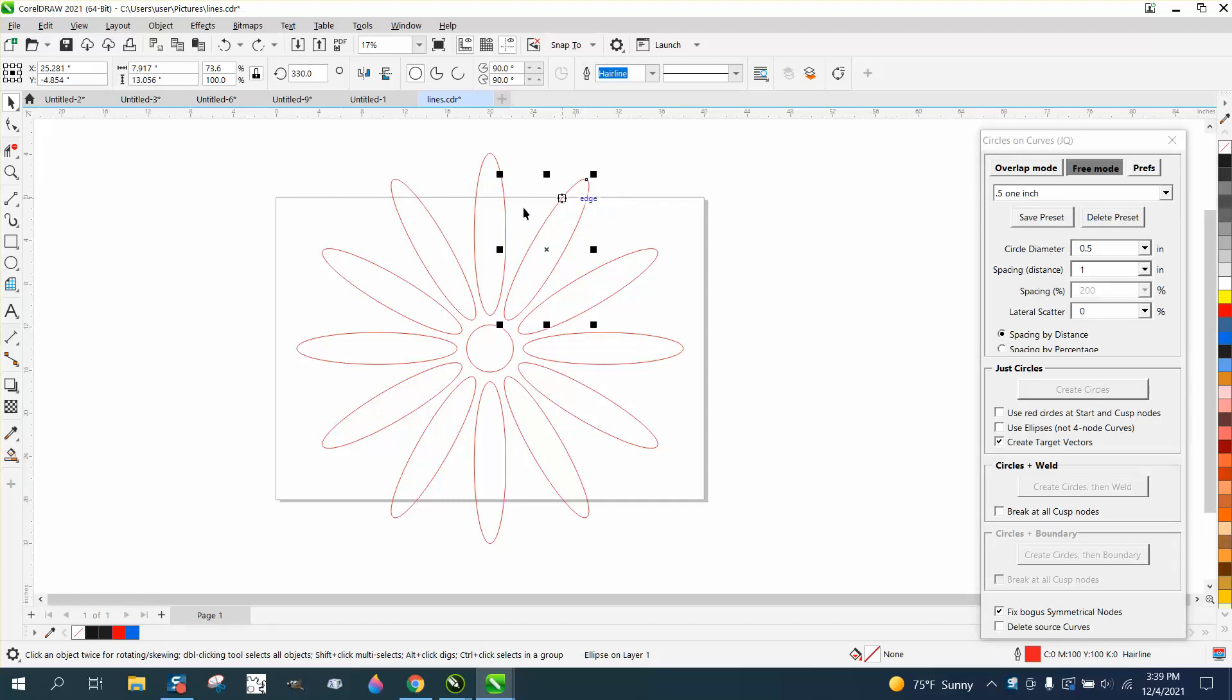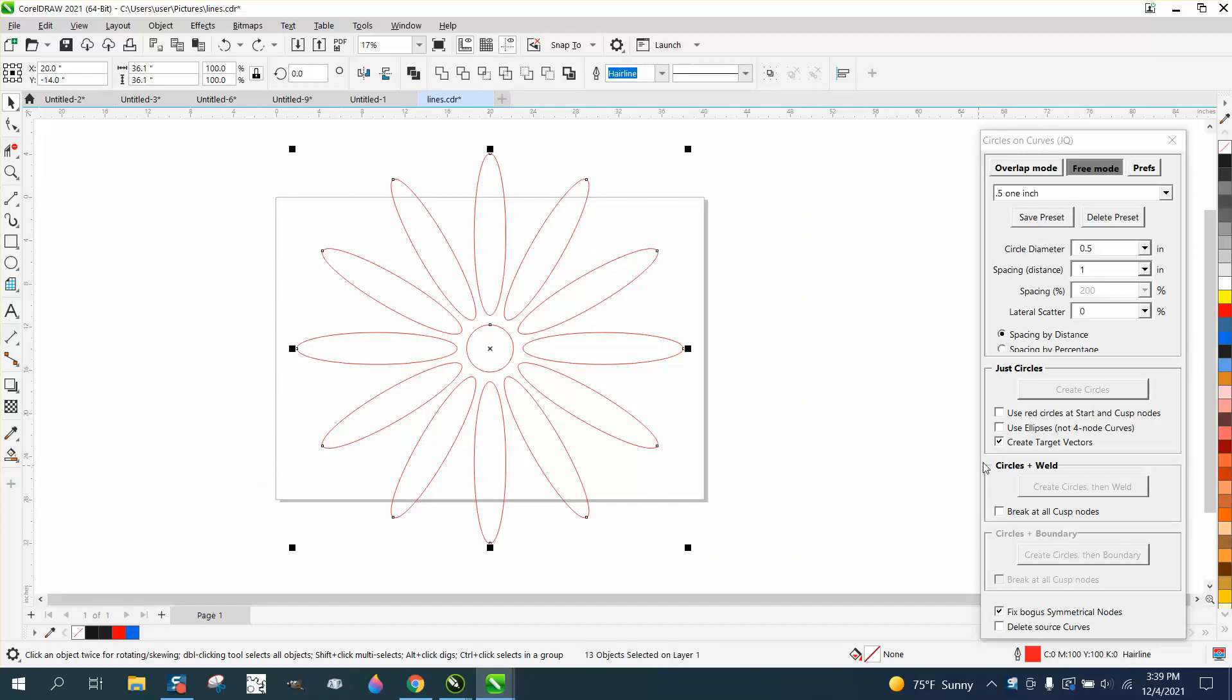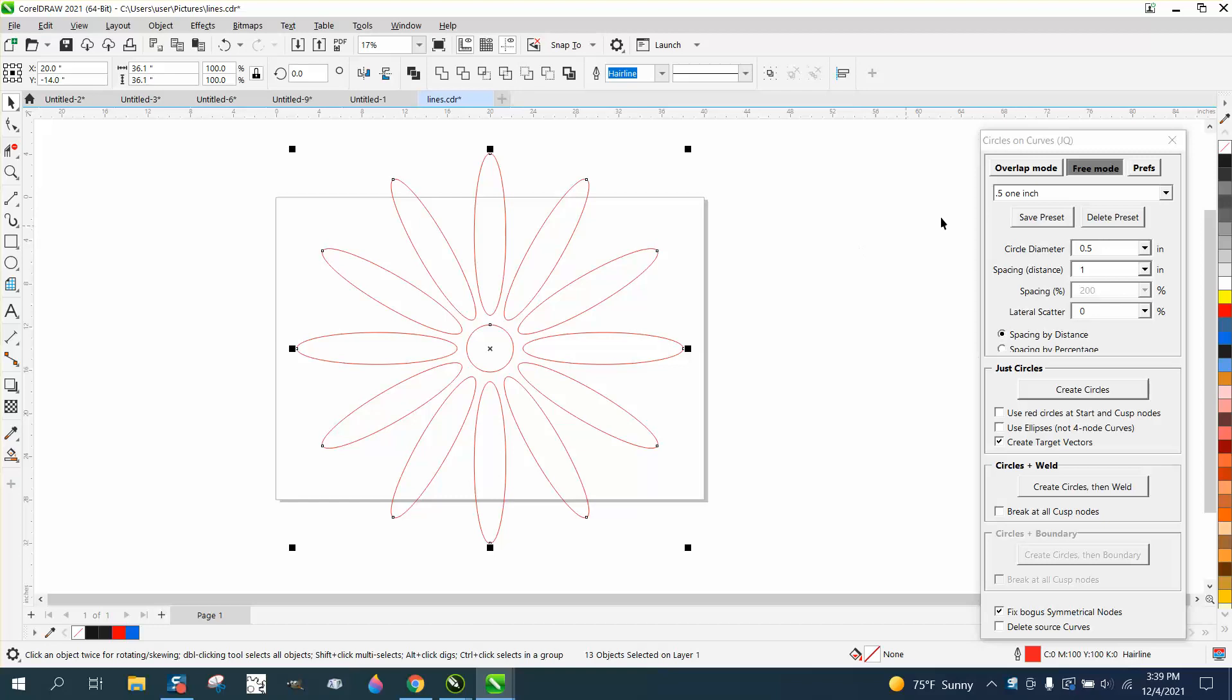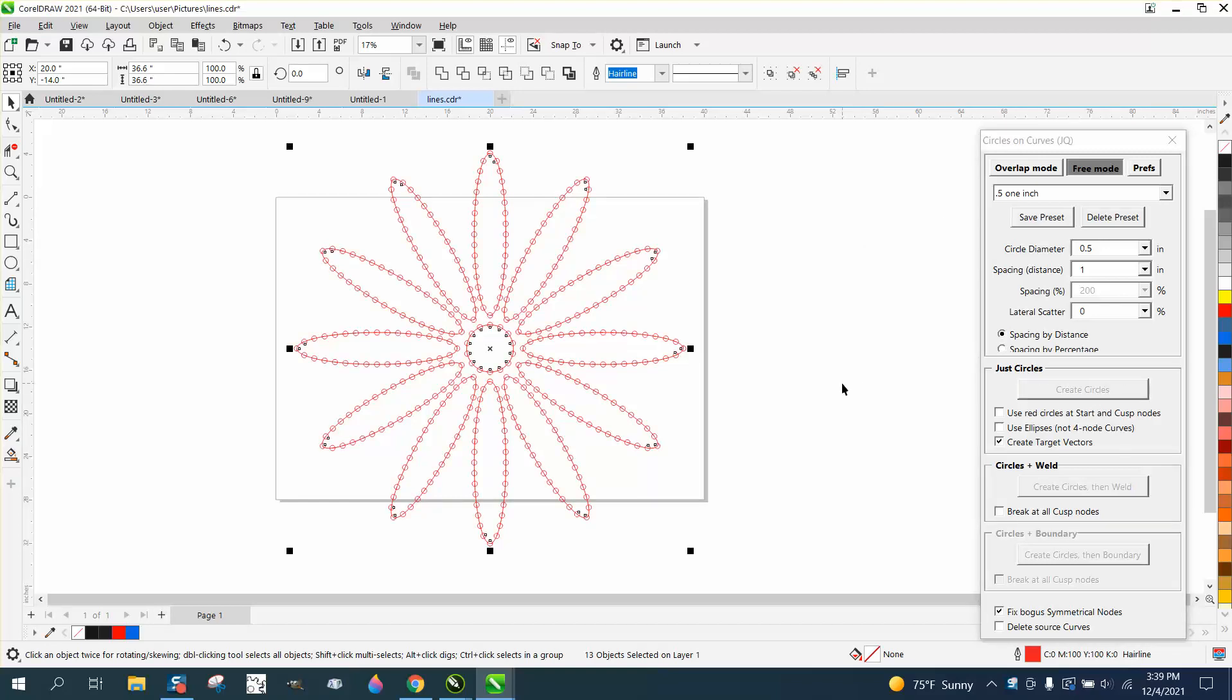It doesn't have to be connected or combined. You can just select it all. First of all, we need to go to object and convert them to a curve. As soon as you do that, you can see the window opens up and you can do them all at one time.